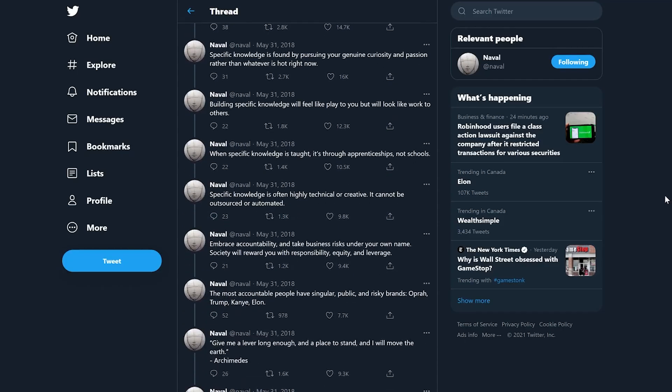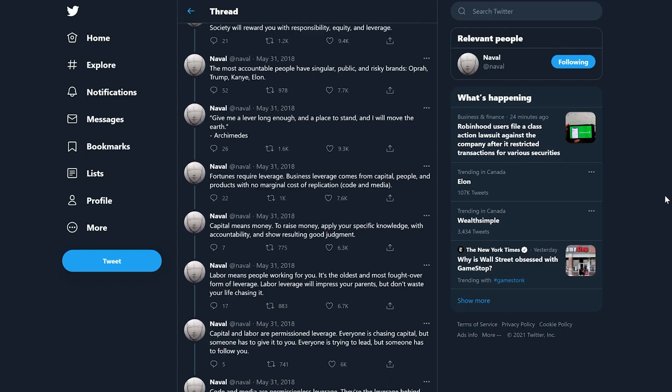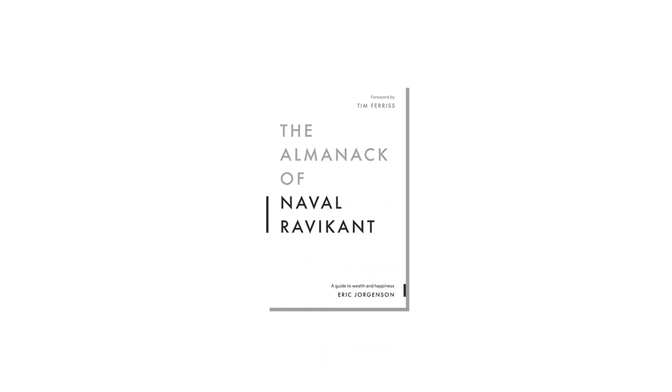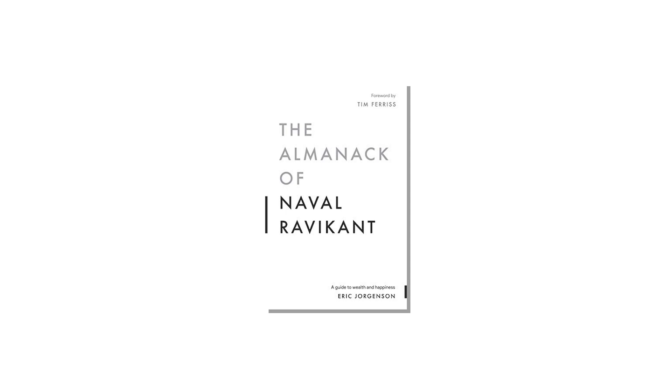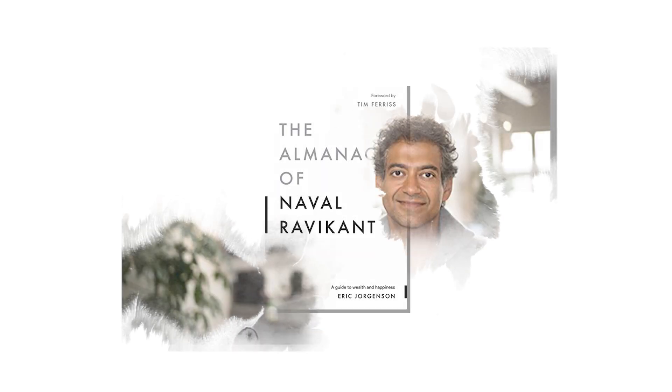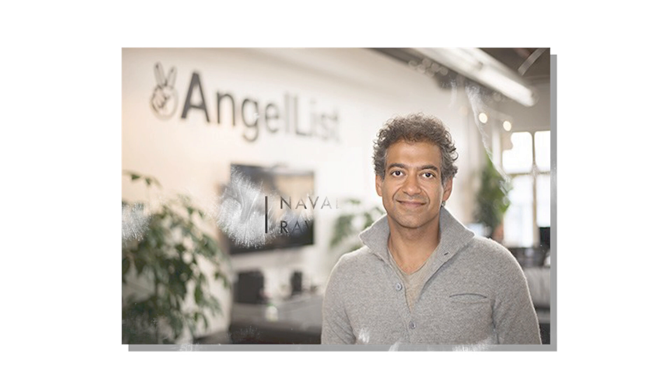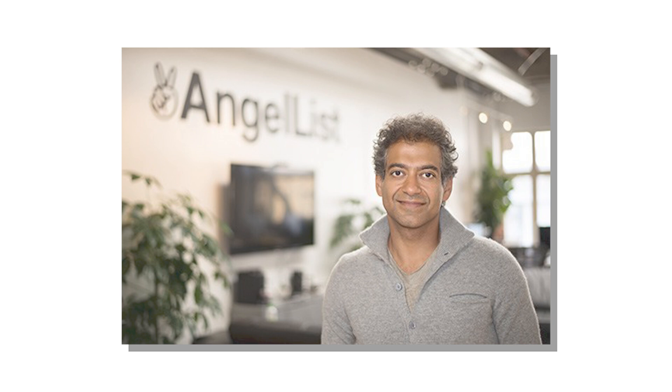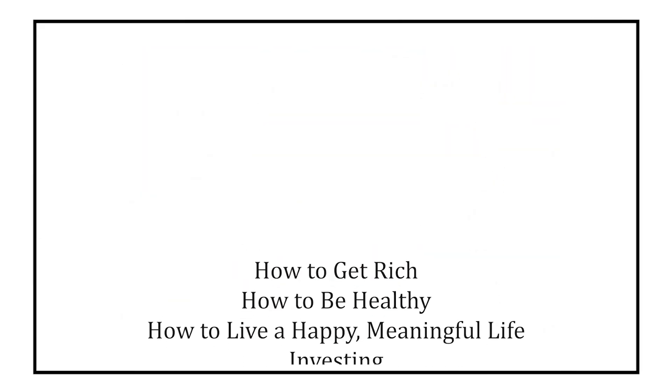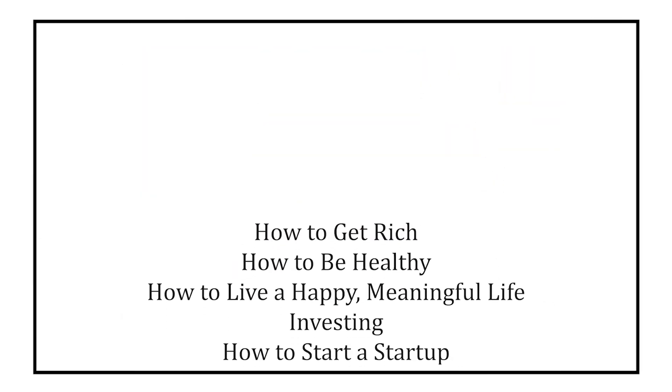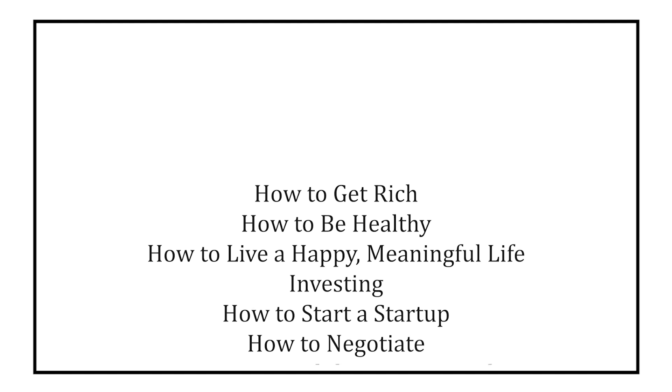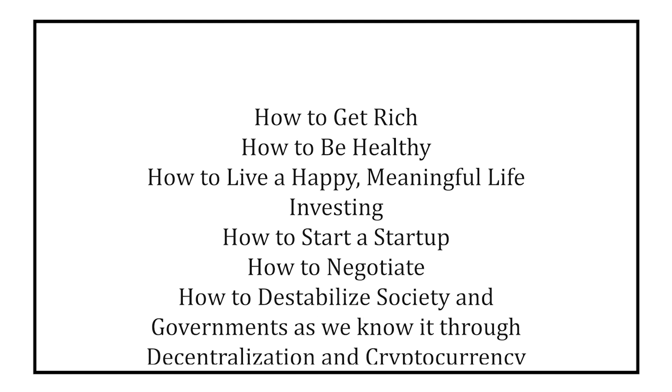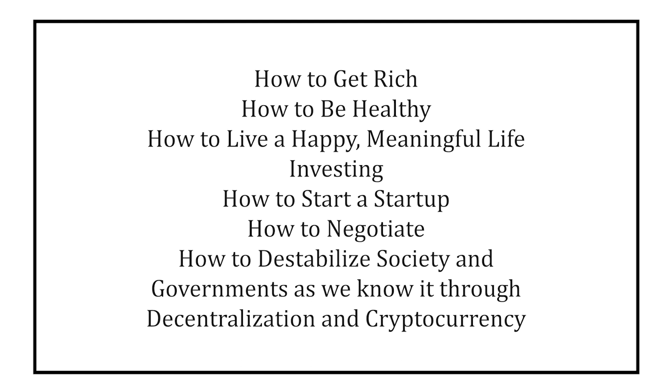His most popular is a tweet storm on how to get rich, which later became the entry point for a best-selling book, where literally the first chapter is just a reprint of these exact tweets from this Twitter thread. But regardless, any topic out there, you name it, Naval has already thought it through for you and can answer it simply in a fortune cookie style tweet. How to get rich. How to be healthy. How to live a happy, meaningful life. Investing. How to start a startup. How to negotiate. Among other things.